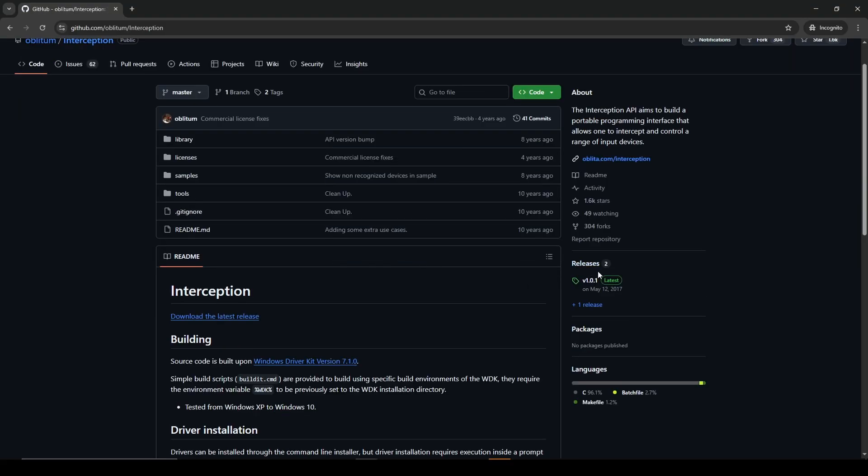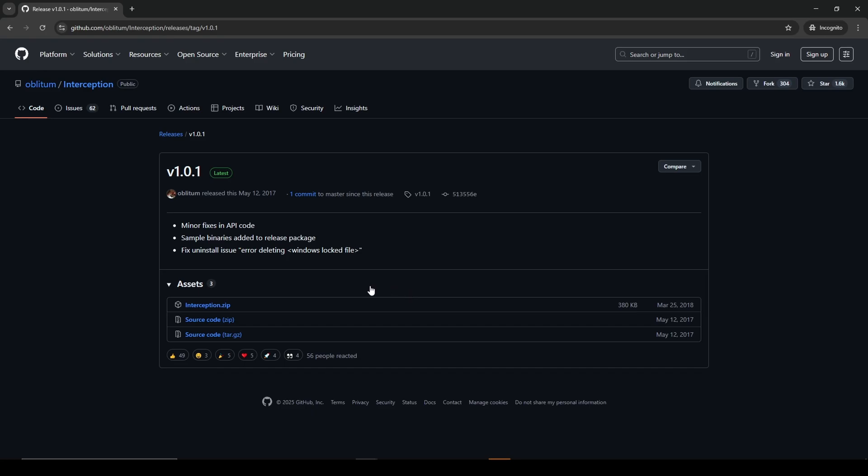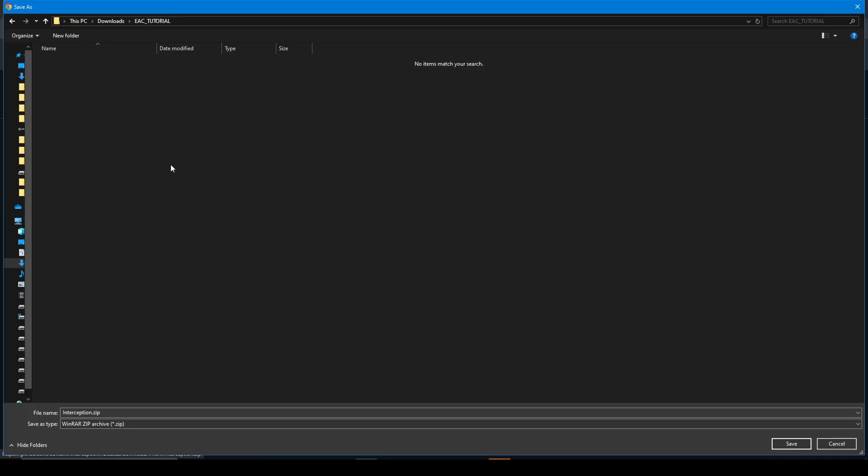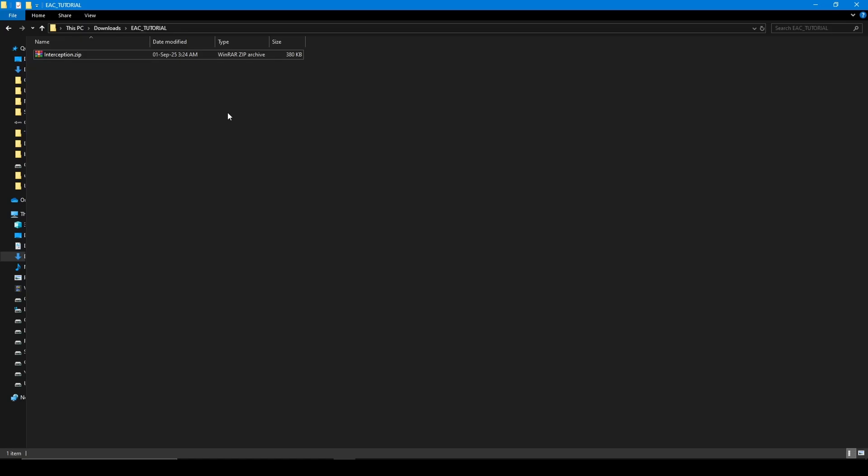Then press on the interception.zip and choose where you want to save it. I will save it in this folder that I just created. All right, now close the browser and go to the zip folder that you have just downloaded.